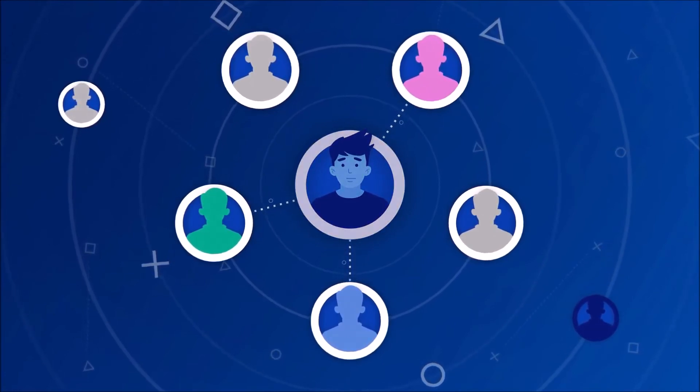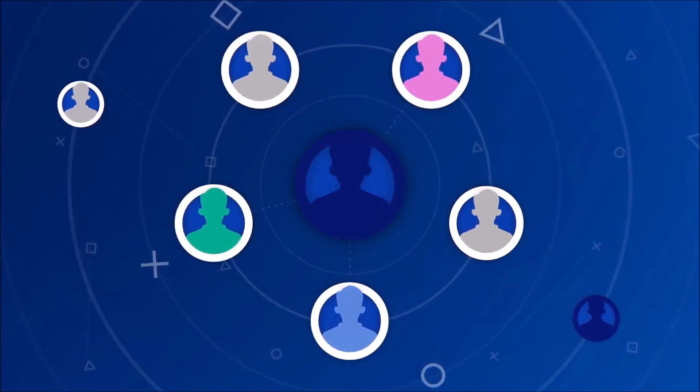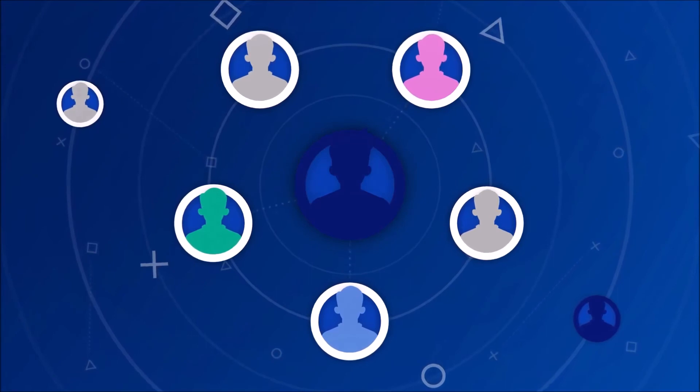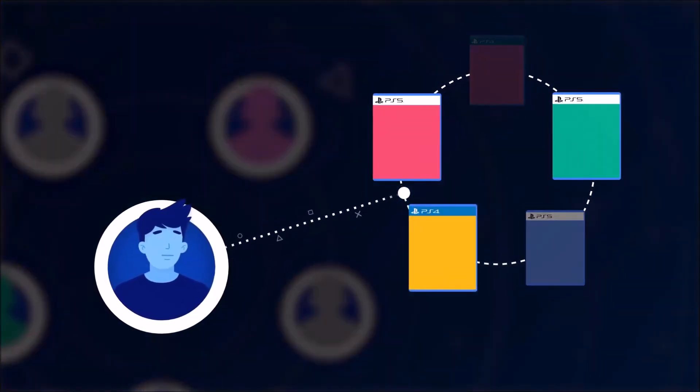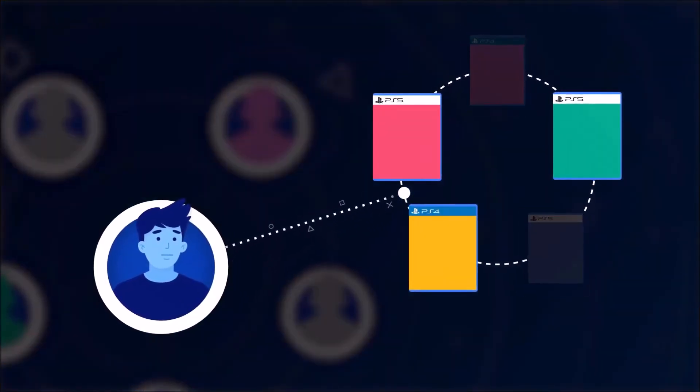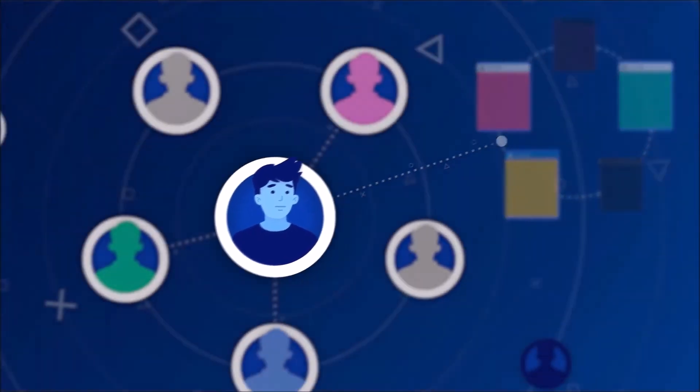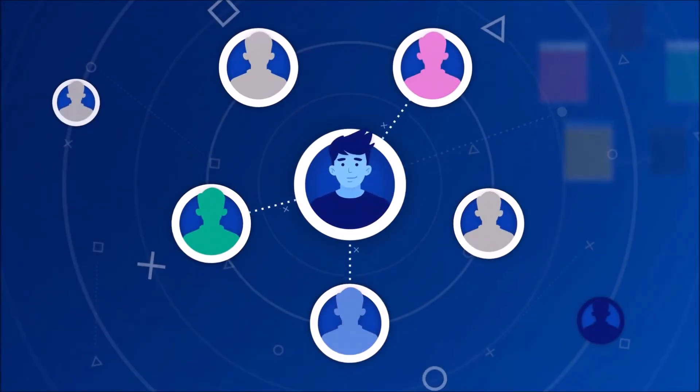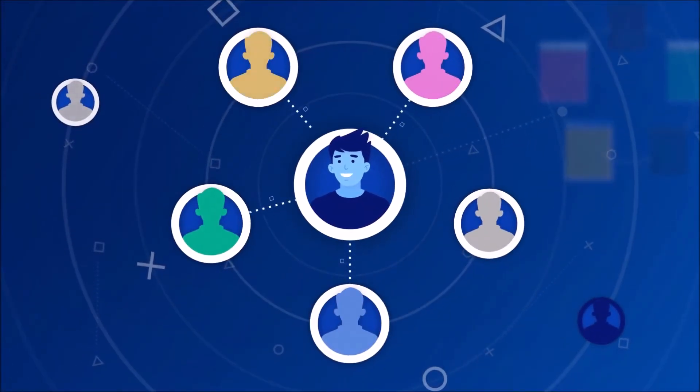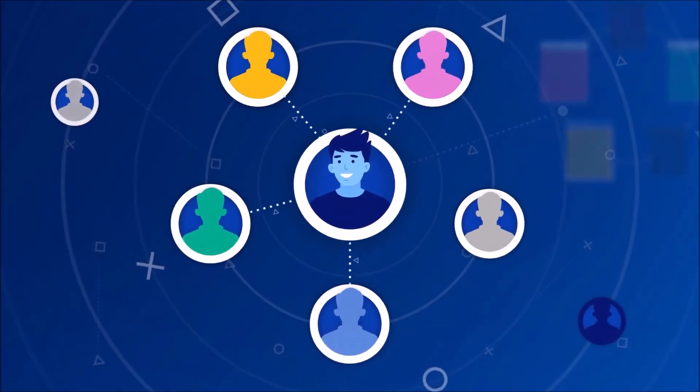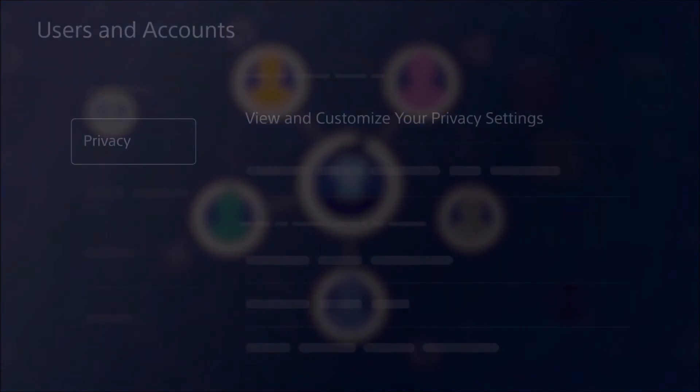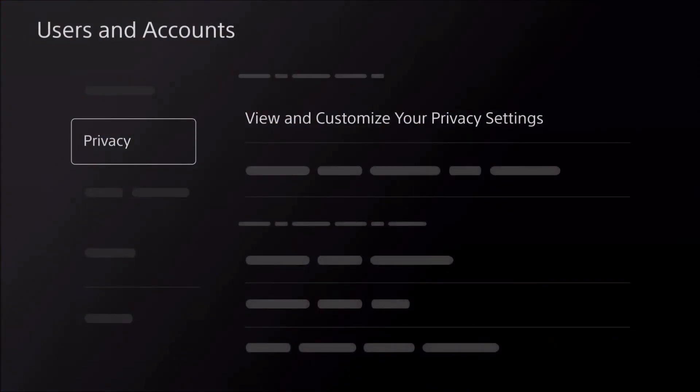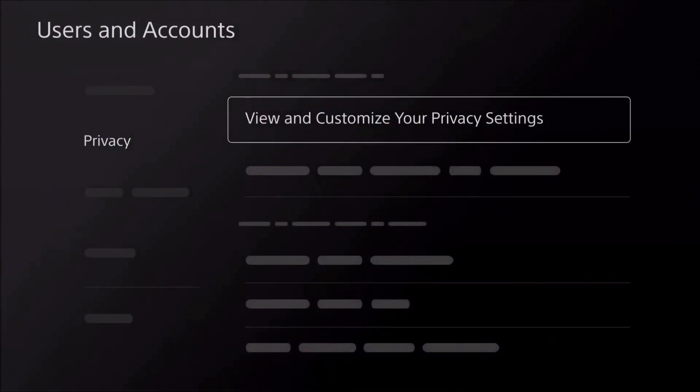Do you want other players to see when you're online? Do you want to choose which of the games you've played can be seen by other players? Do you want to control who can invite you to be a friend? These are all options you can adjust, along with many others, in your privacy settings.